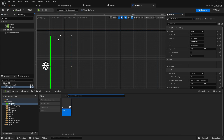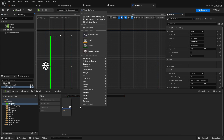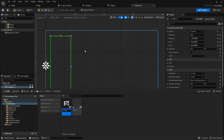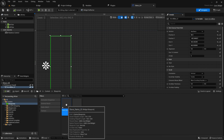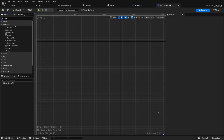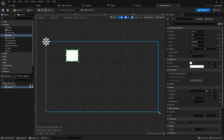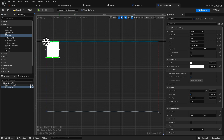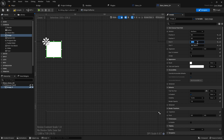The next step is to create the display item widget — how each item will be displayed, like a list view. Go to User Interface > Widget Blueprint and name it Store Item. Inside, we can use a canvas panel again, and add an image box for displaying the item image, set to something like 250 by 300.